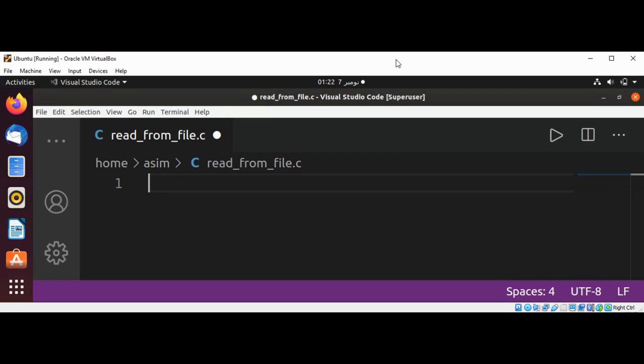Welcome to Awesome Code. Please subscribe to my channel. In this video we will learn how to read from a file in C programming on Linux system. So first I'm going to include a few libraries.